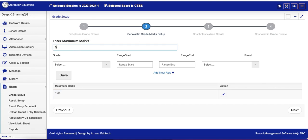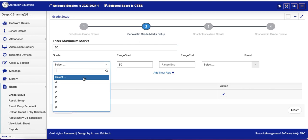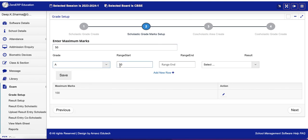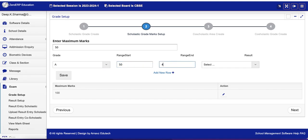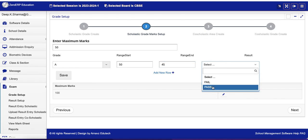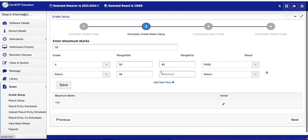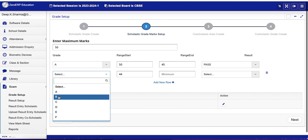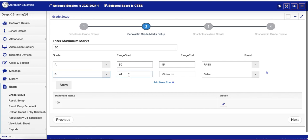Let's create for marks 50. Now 50 is the maximum marks. And grade A is from 50 to 45, and it means Pass. Add new row. Grade B is from 44 to 40, and it means Pass again.